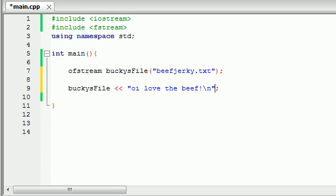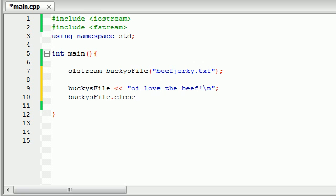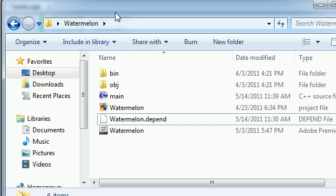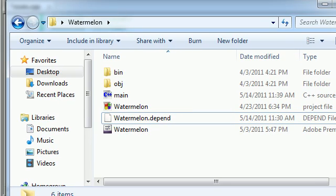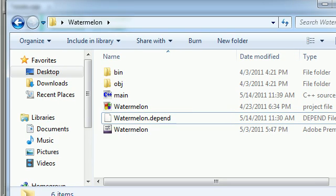Get my cursor out of the way. And then, of course, it's good program practice to have Bucky's file.close to free up any of our computers resources. So let's go ahead and actually watch this file get made. So I'm going to go ahead and press run.